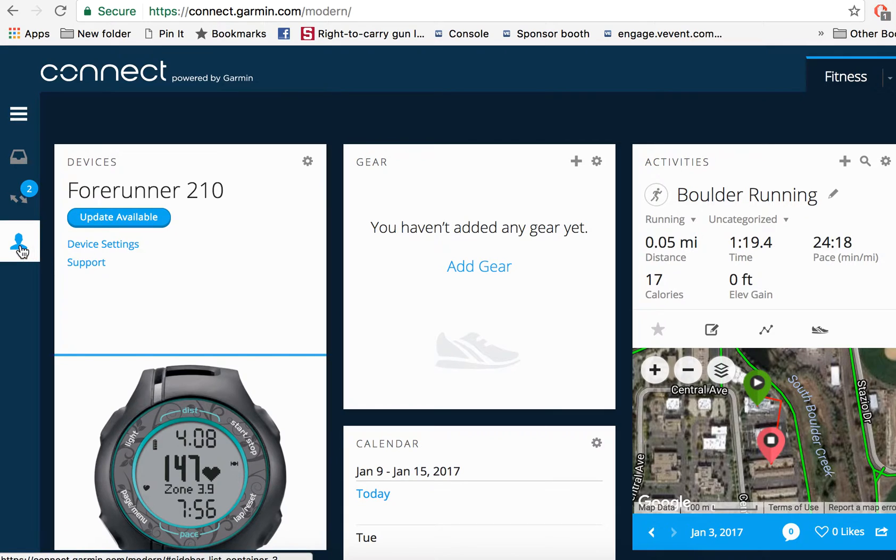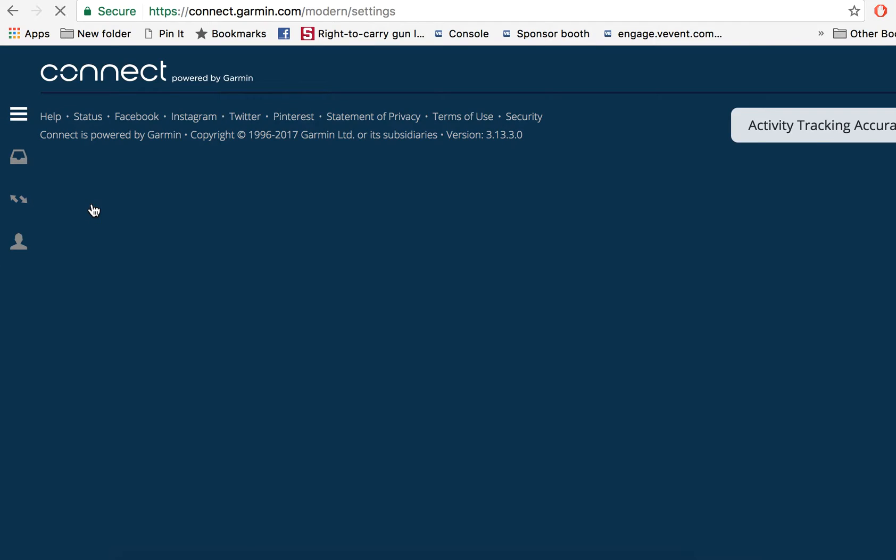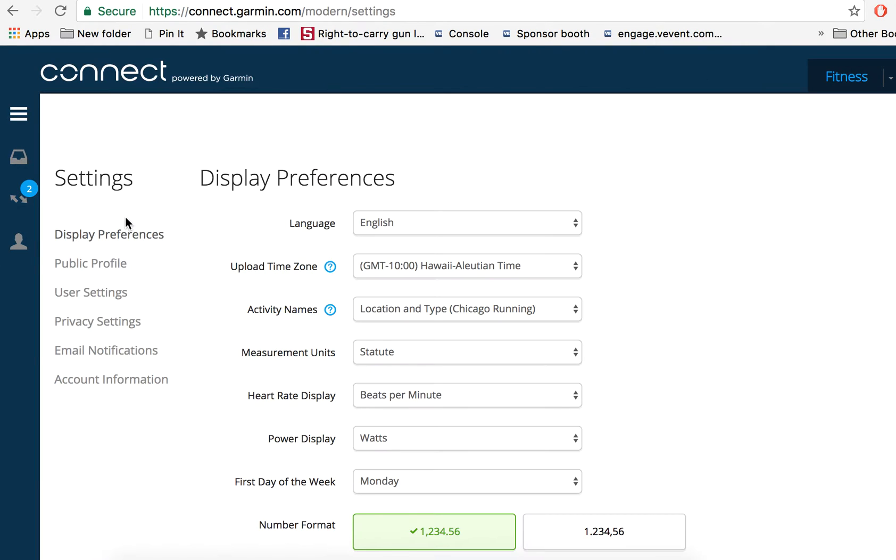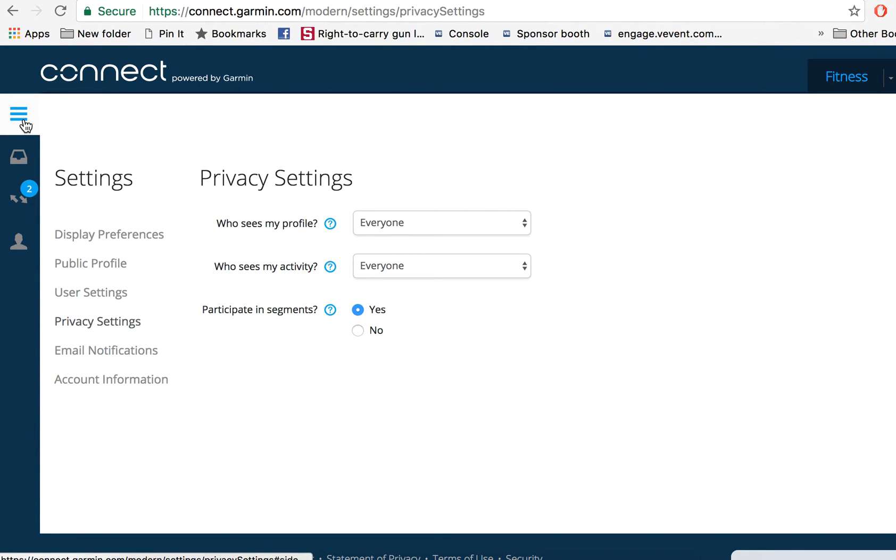If you go inside your Garmin Connect account, go over here to settings, make sure that your privacy settings are set to everyone, both here and here. If they're still not pulling in, it's probably because your activities are locked.